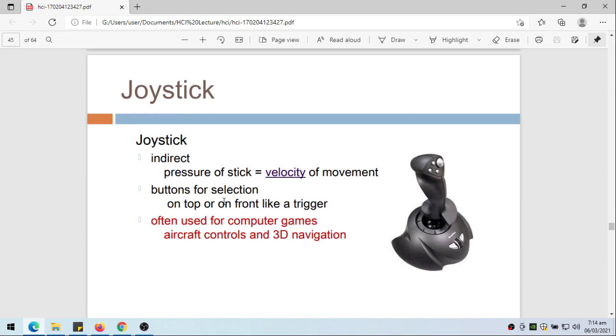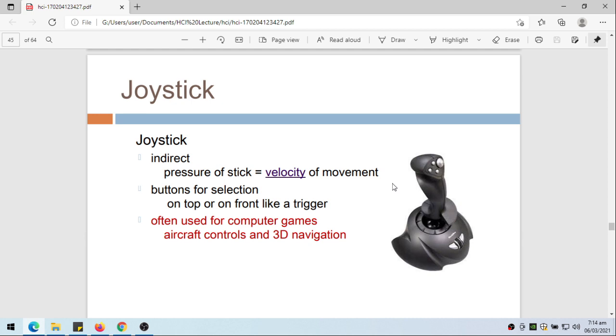Joystick - indirect pressure of stick is the velocity of movement. Buttons for selection on top or on the front trigger. These are the buttons for selection. They are often used for computer games and aircraft controls in 3D navigation. This is an example of a joystick.